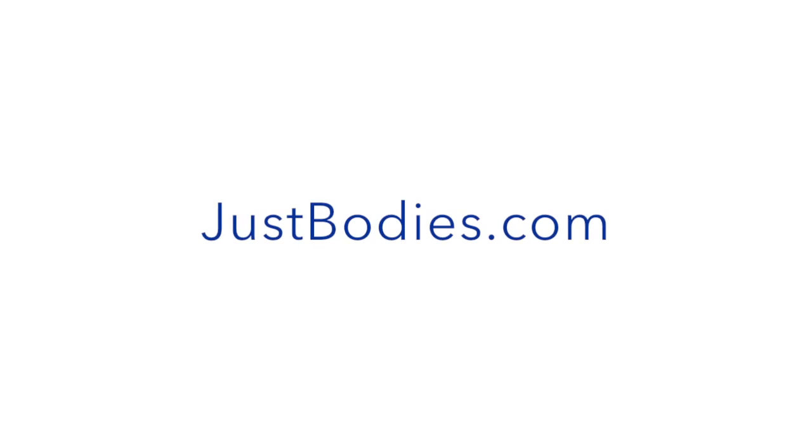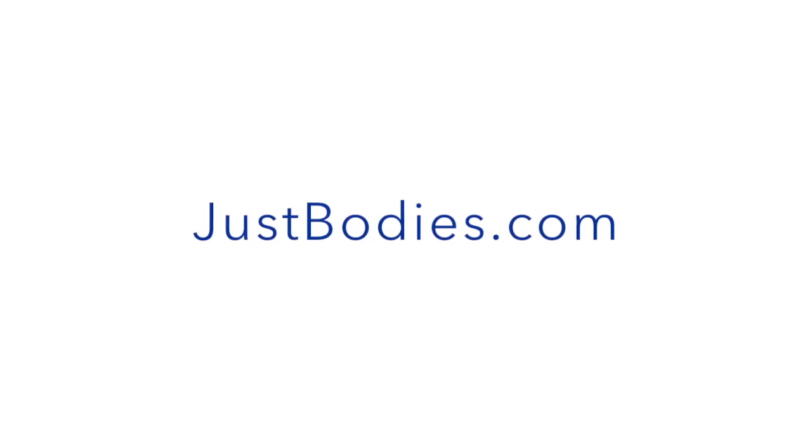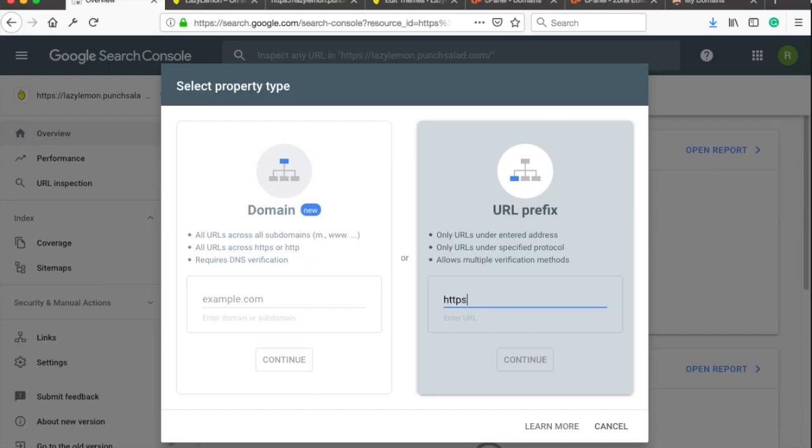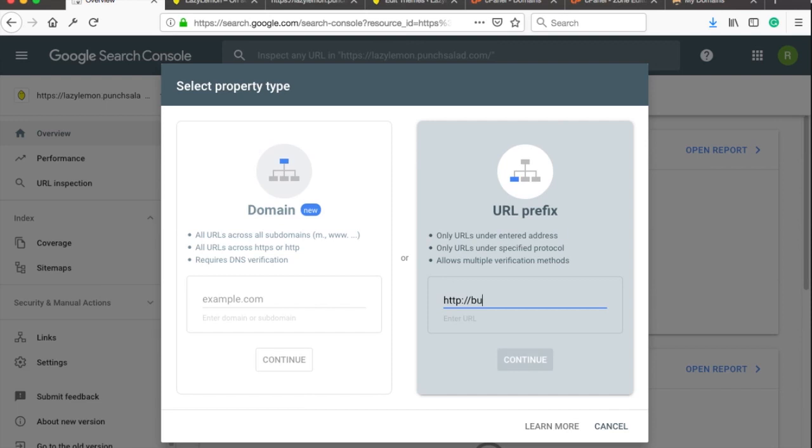JustBotties. Brought to you by JustBotties.com. I'll be using a subdomain called Business.PunchSeller.com which is a demo page of a WordPress theme I've built recently. I'm going to use HTTP but if you have HTTPS you probably want to start with that. Then click on Continue.